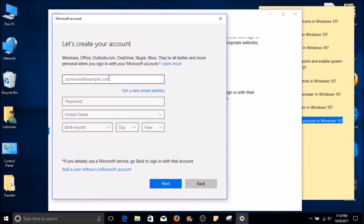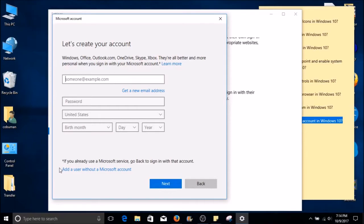Here it will give you an option to create a Microsoft account, which requires an internet connection to work properly. However, as stated previously, I like to create local user accounts. As you can see on the bottom, it gives you an option to select Add a user without a Microsoft account. Go ahead and select that, otherwise fill out the Microsoft account information.